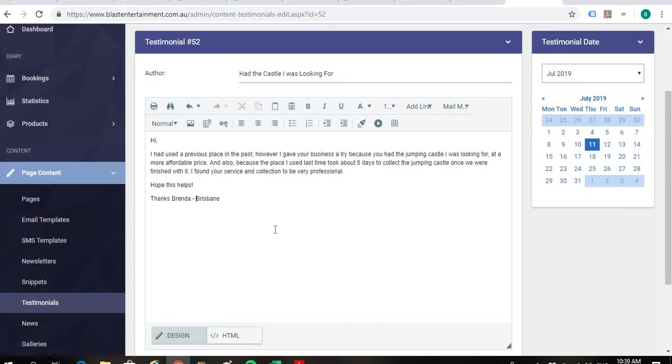And then just here in between names and Brisbane always just put a little hyphen like that just to separate the two. Otherwise, if you leave it like that, it kind of looks like someone's last name. So Brenda Brisbane. But we want to just have Brisbane there for the keyword.